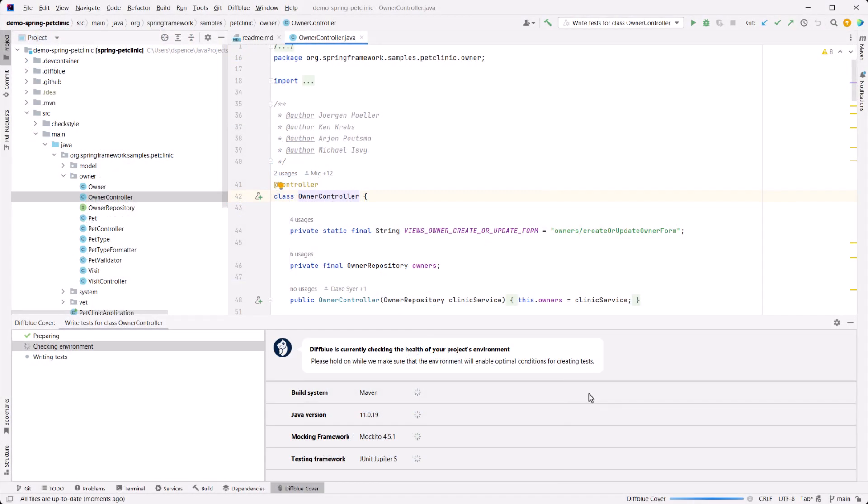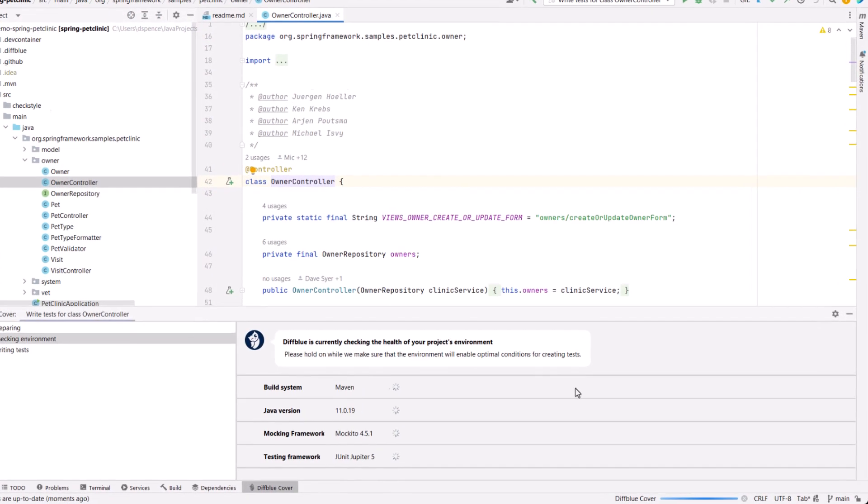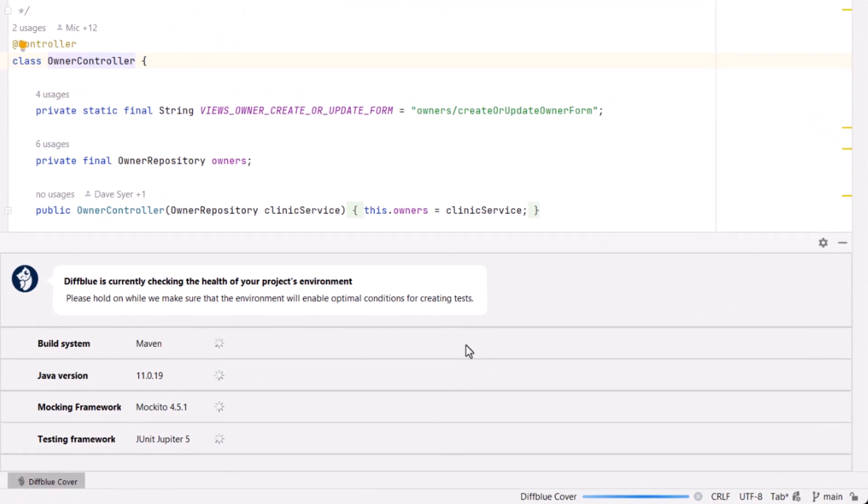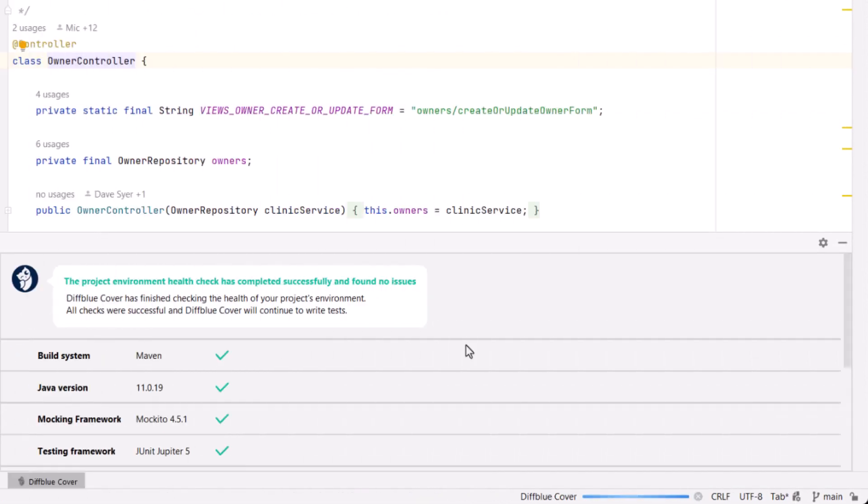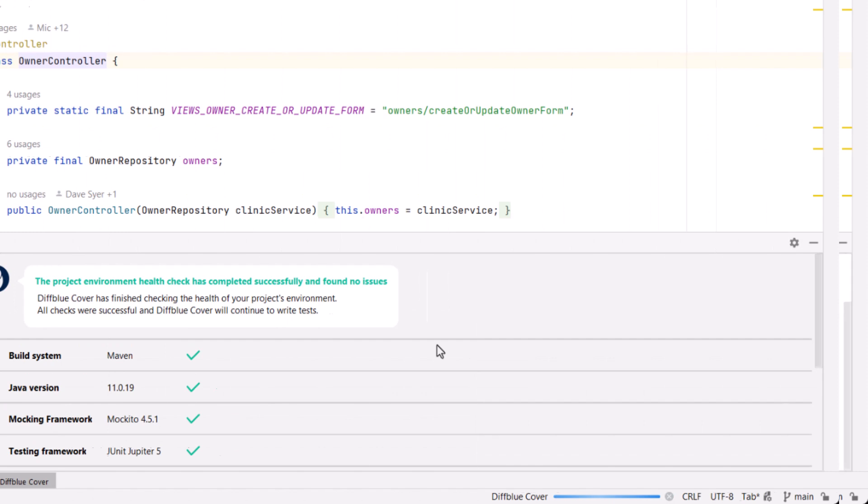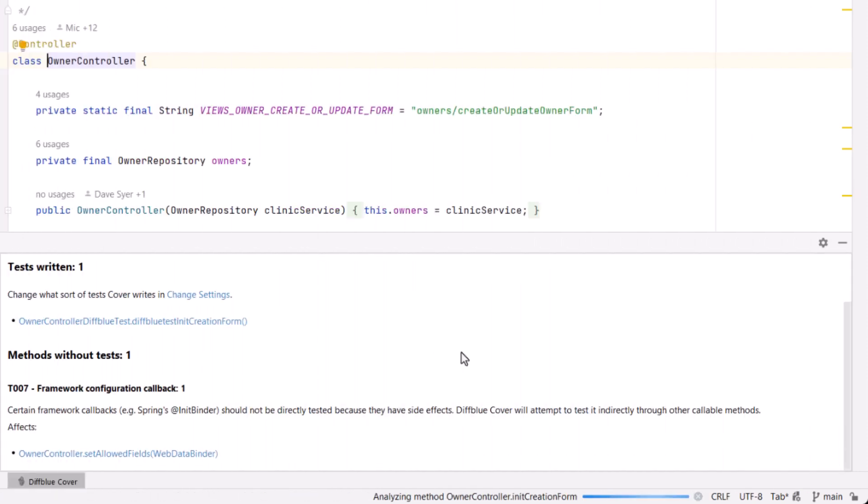Before, during, and after creating unit tests, DiffBlue Cover also performs a number of checks. These include development environment checks, code checks, licensing, and test validation. Cover can generate a range of output codes during these checks to provide general information and highlight any potential issues. These are especially useful when refactoring code to improve test quality and test coverage.